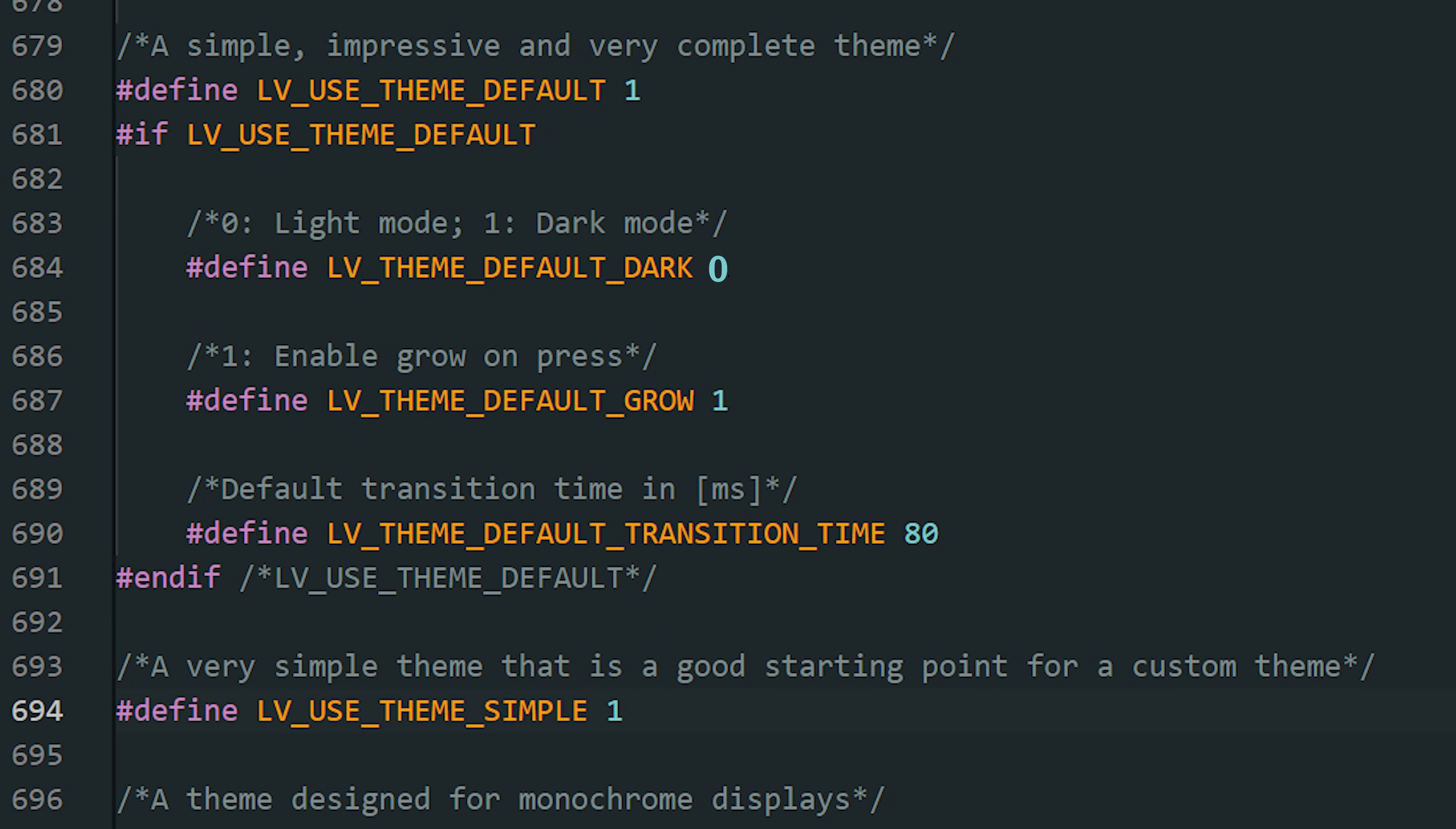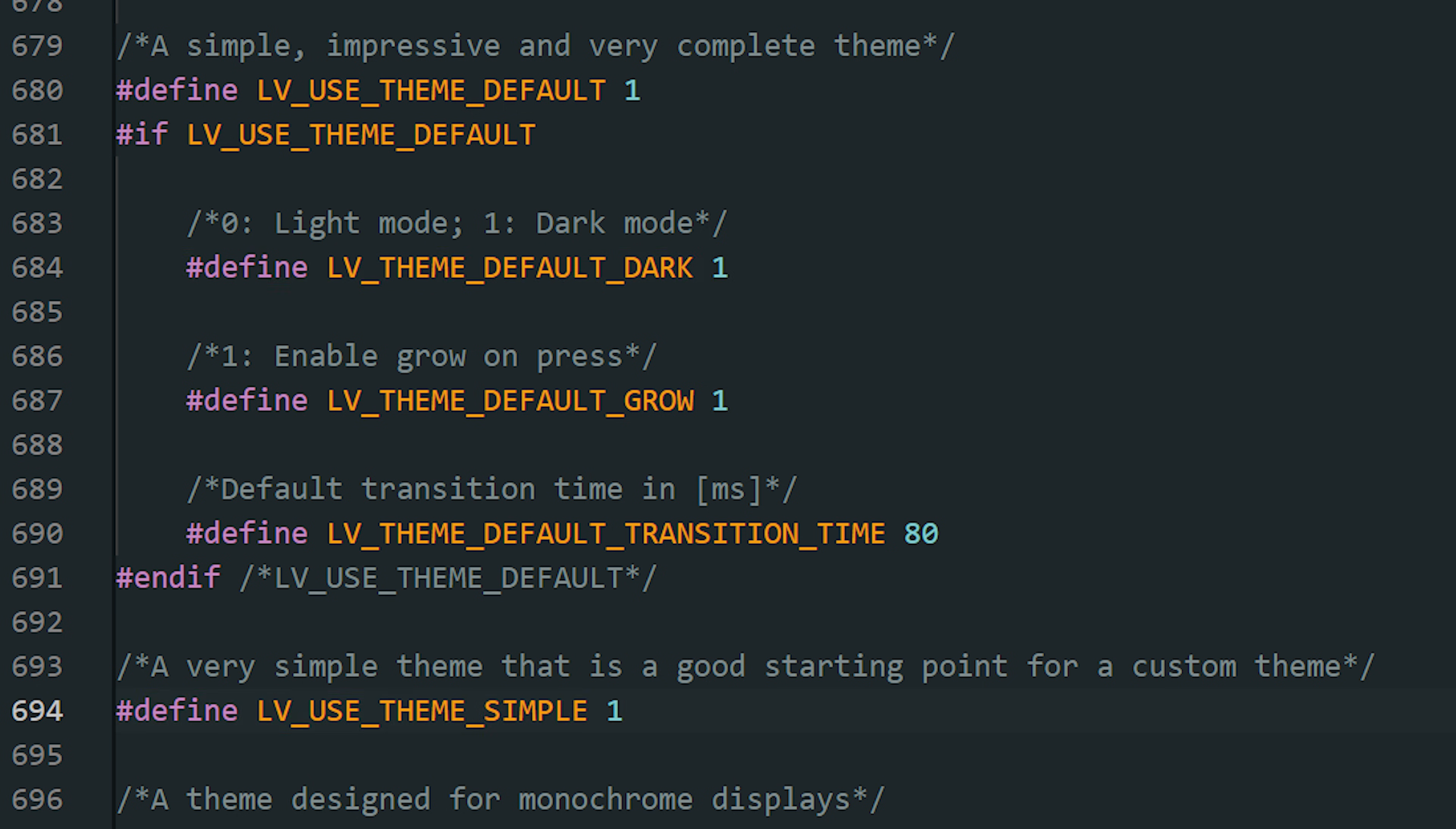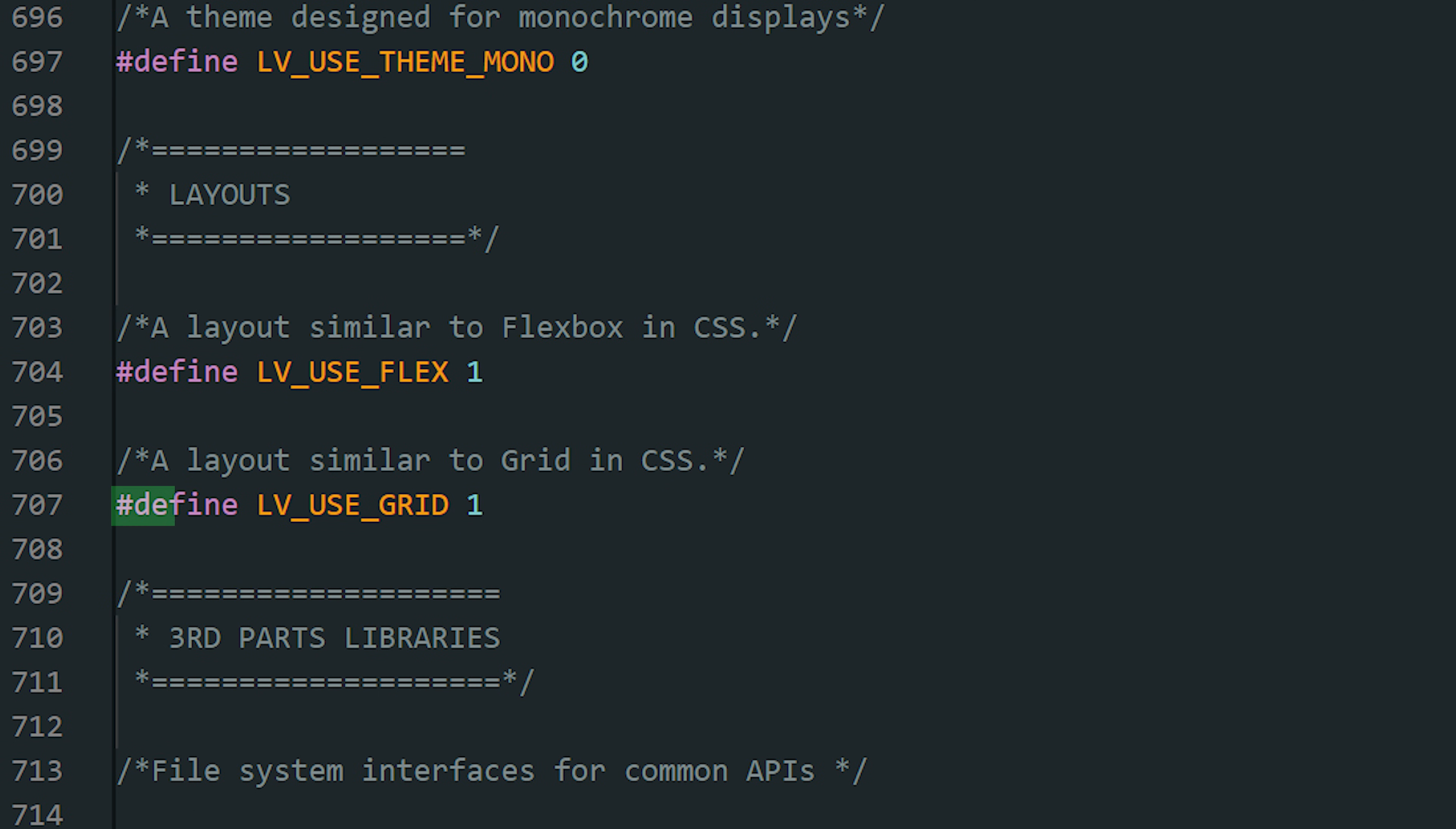You don't need to start from scratch when styling your interface. LVGL has a built-in default theme. It gives your app a consistent look right away. And you can even switch it to dark mode if that fits your project better. On top of that, LVGL includes two very useful layout engines: Flex and Grid. Keep them enabled. They let you arrange objects without manually calculating pixels' positions.